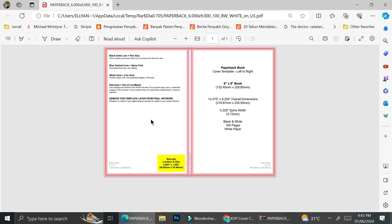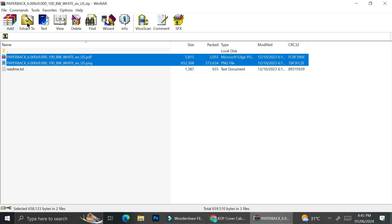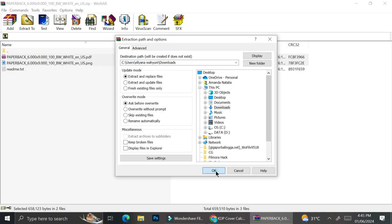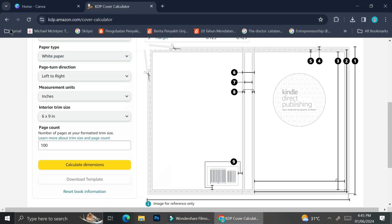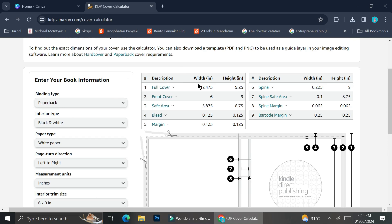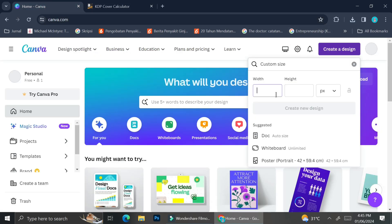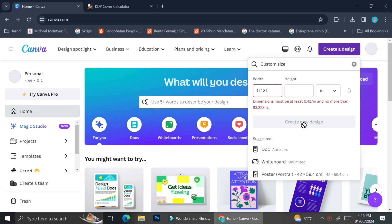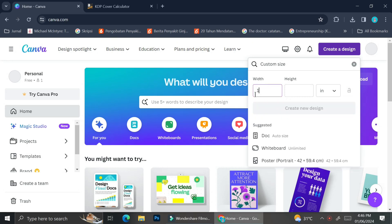Here is how the template looks after downloading. It comes with several instructions and color-coded elements to help differentiate the zones. Don't forget to extract your document so you can upload it to Canva. The full cover will have a width of 12.475 inches and a height of 9.25 inches — not just the direct 6 by 9 inches. The formula for the width is the cover width plus the bleed area of 0.125 inches.